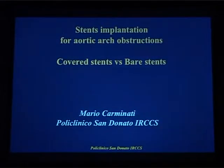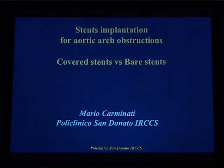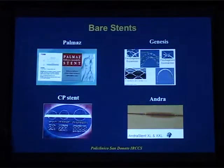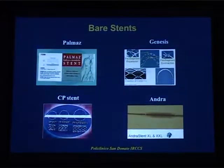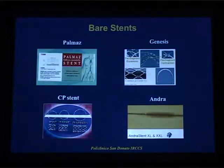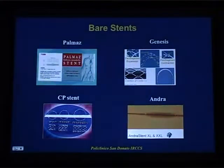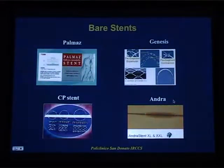The topic I'm going to cover is the treatment of aortic coarctation obstruction by stent implantation in adolescents and adults. This is the bare metal stent that we've been using during these years, starting with the original Palmaz stents, which are not available anymore and have been replaced by a similar stent called the Genesis. Then we have the CP stent, and more recently we started to use the semi-open cell design, which is the Andra stent.